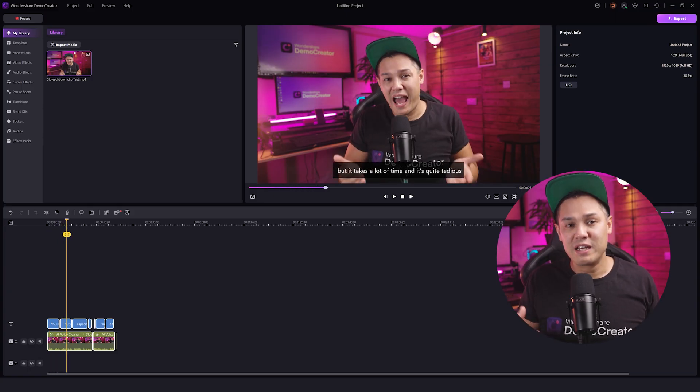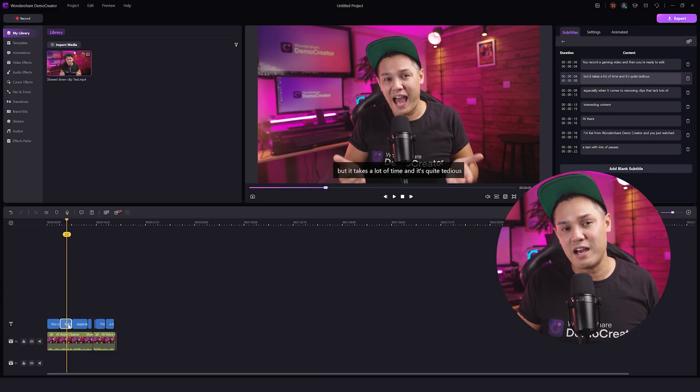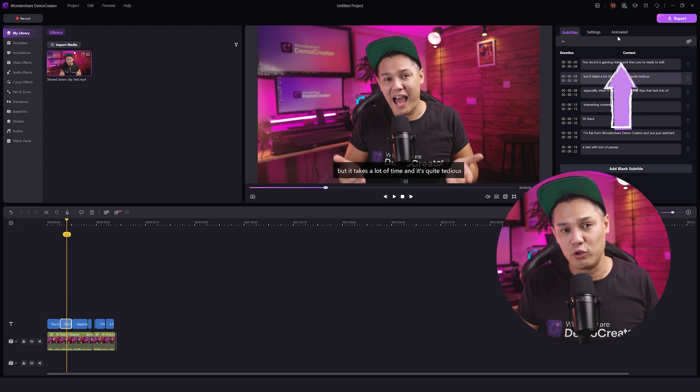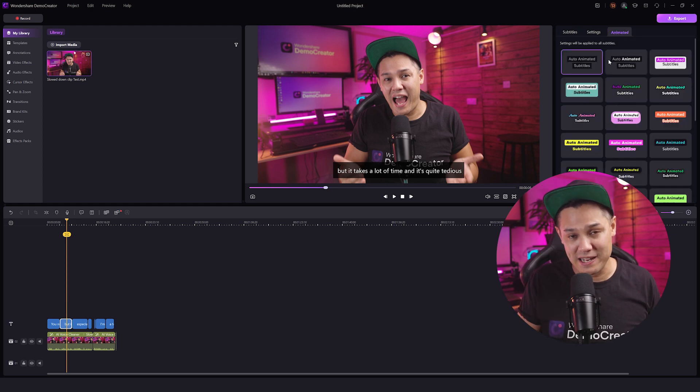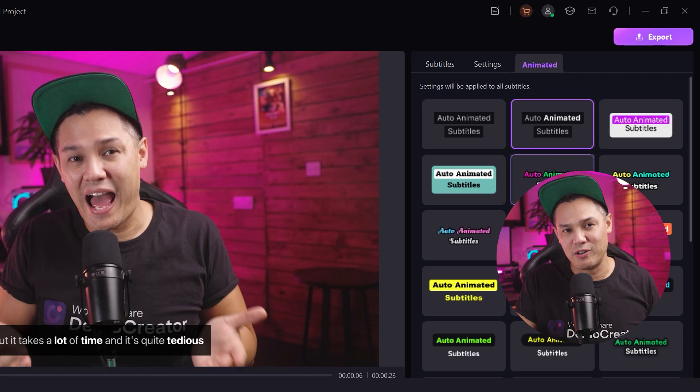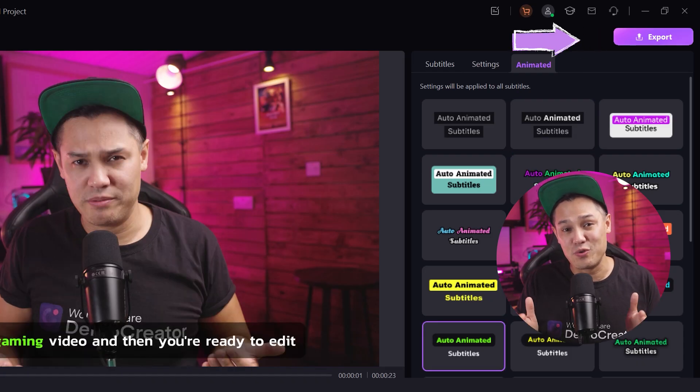For example, click on the subtitle track in the timeline and choose an animated style for a more appealing look. Once you're done, just click the export button on the timeline to save your video to your computer.